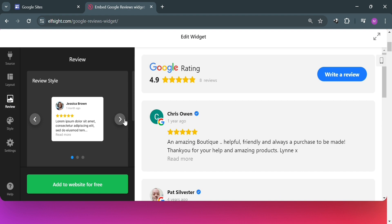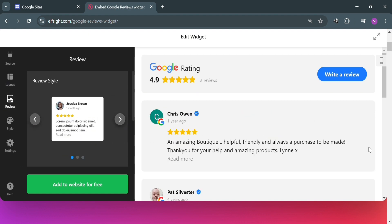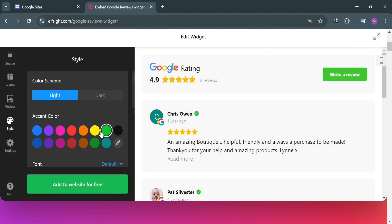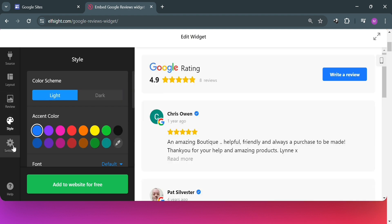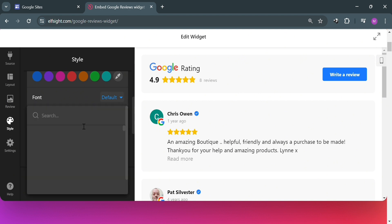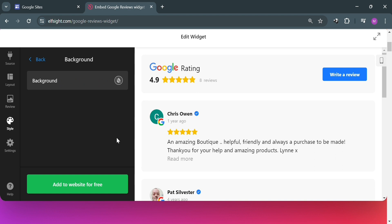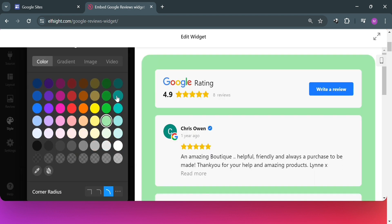Moving on to the Review section, you can choose your review style and see a preview on the right side panel. Under Style, you can choose an accent color or a preferred color scheme such as light or dark theme. Scrolling down, you can also choose the font style — I'll keep the default — and change the background color depending on your preference.